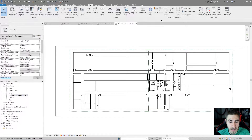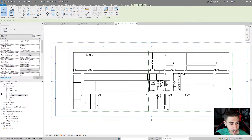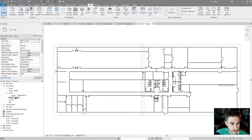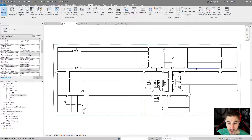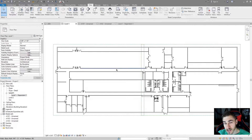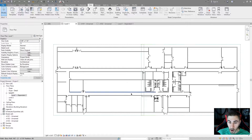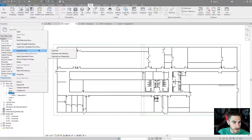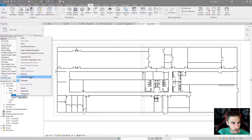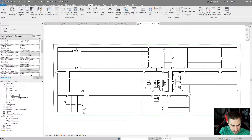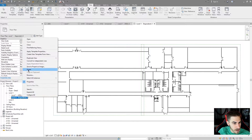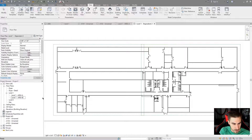I actually don't want to do that in this case. Now that we're introducing scope boxes into this workflow, I would leave it up to the scope boxes because that's exactly what they're for — they are meant to determine crop regions of views. So let's make another duplicate of this view as a dependent. I'm going to call this one Level 1 Area A, and then again Level 1 Area B.